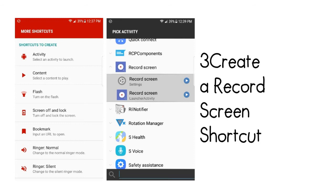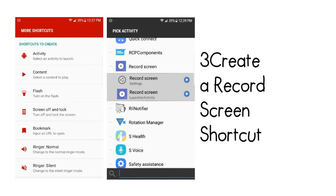Then, repeat this process for the Launcher Activity one under Record Screen. If you don't want both shortcuts to have the same name, use the provided field to change them. The one with the gear icon opens the Screen Recorder's Settings menu, while the other entry launches the Screen Recorder itself.